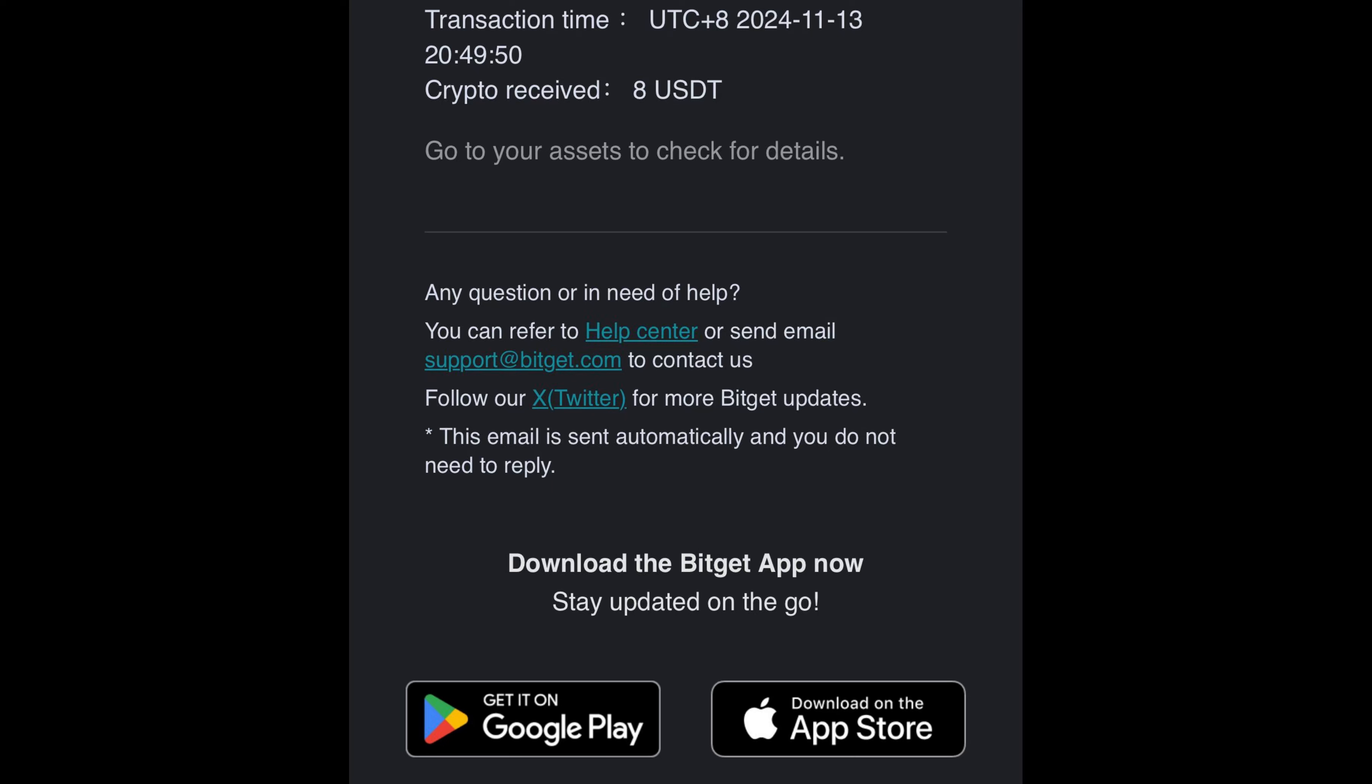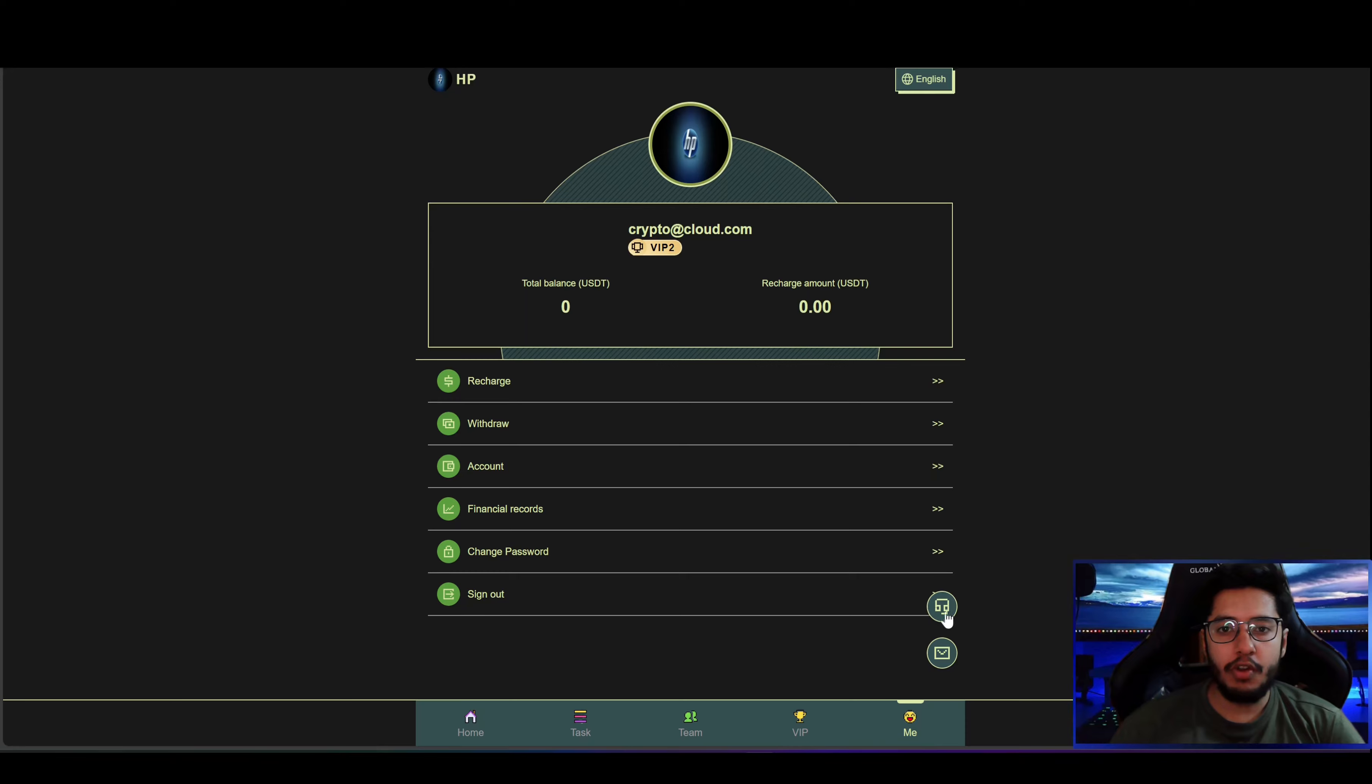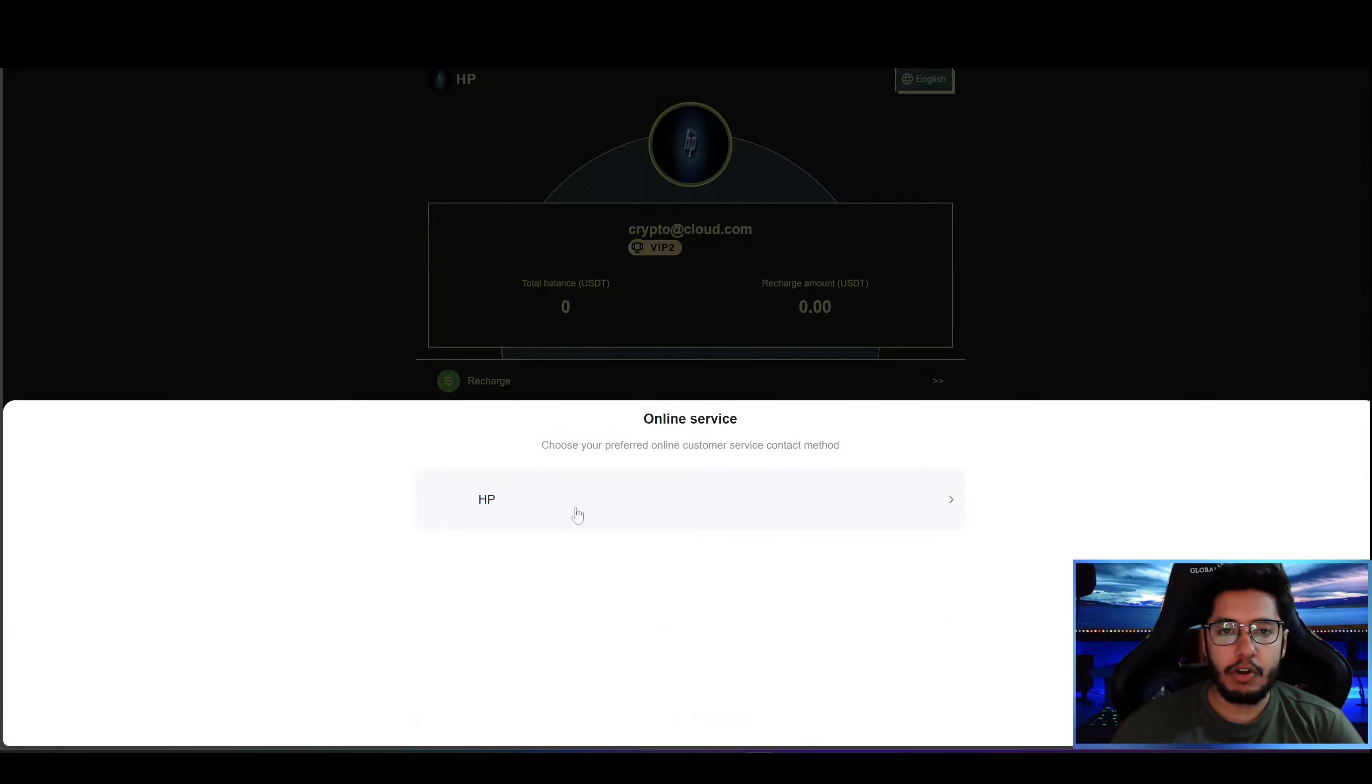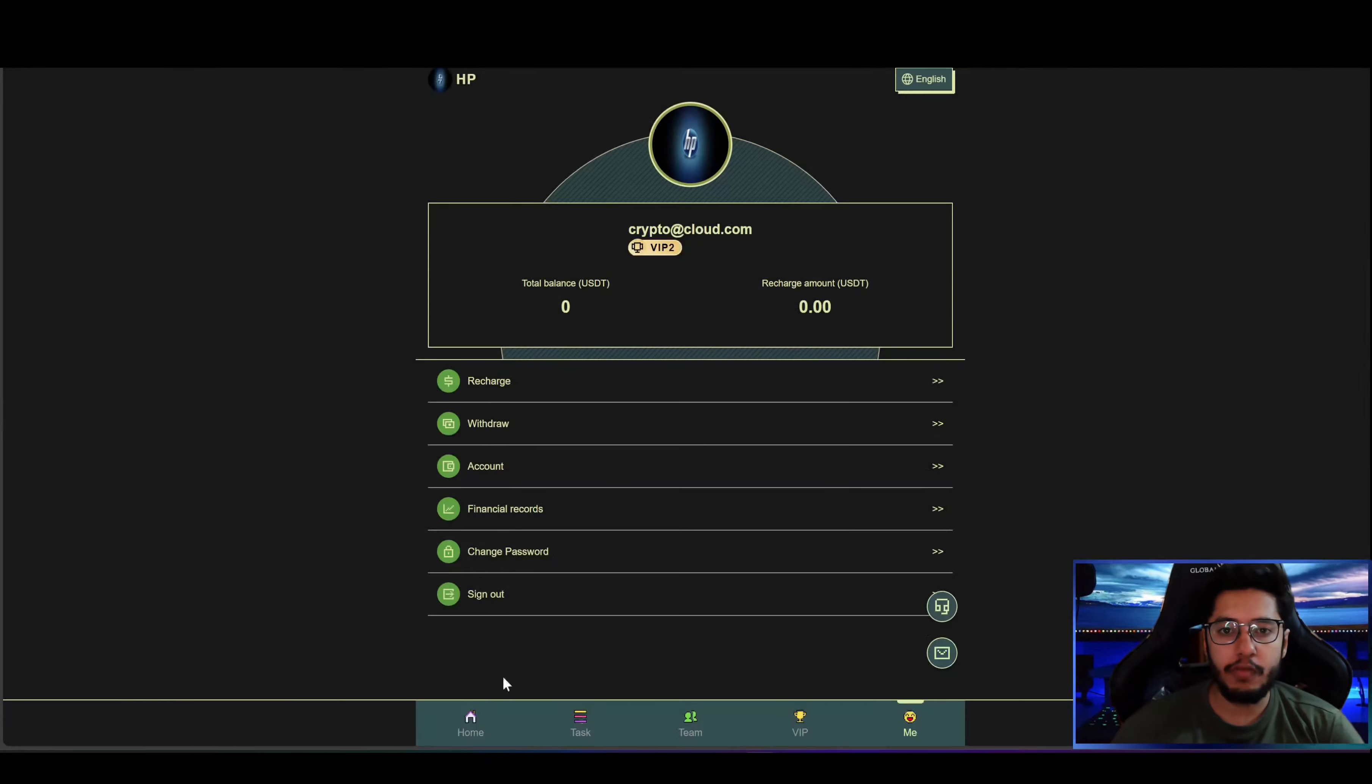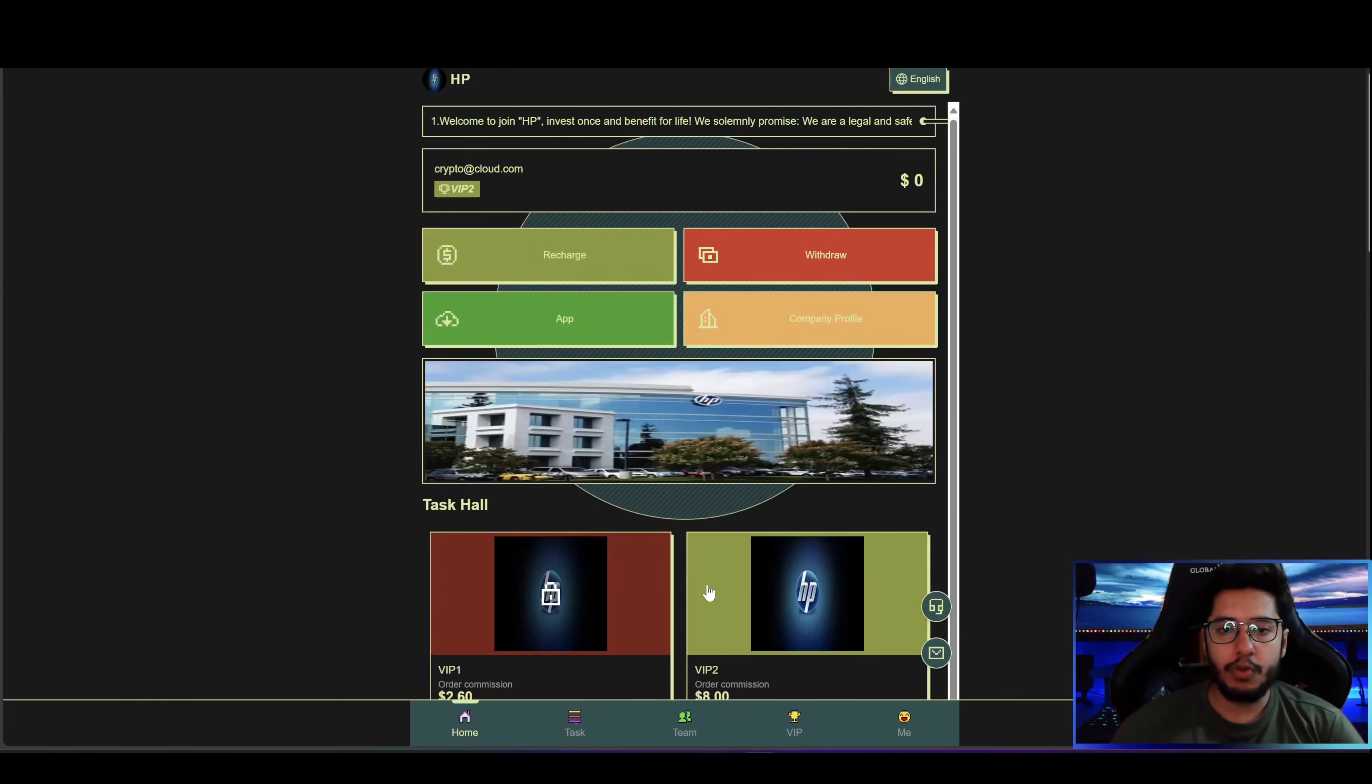So now you can also make money from the platform. Now coming back to the website you can check out they have an online customer service available on Telegram. If you face any issue you can directly contact them and they will solve the issue.